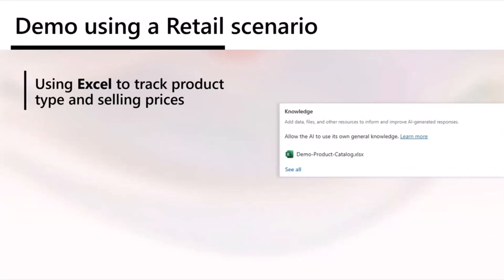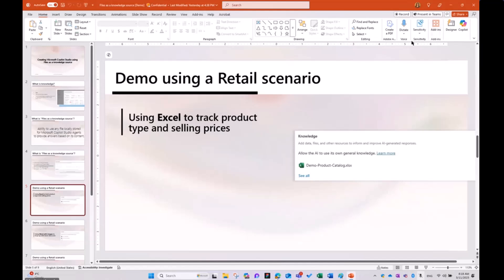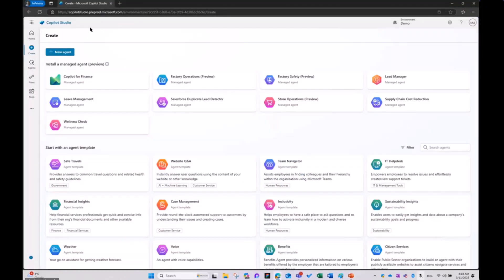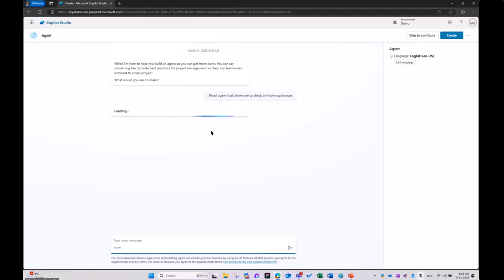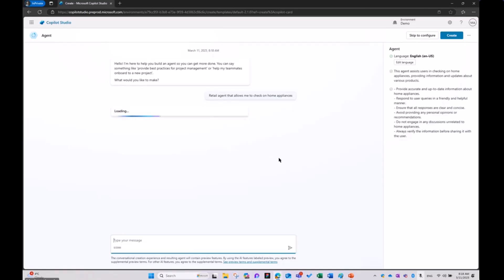Let's get started using a retail-based scenario. I'm going to shift between my PowerPoint and the actual environment. I have here my environment, Copilot Studio. Let's start building a new agent. I want to build a retail agent that allows me to check on home appliances. This is just a simple instruction just to get Copilot Studio started on building an agent.